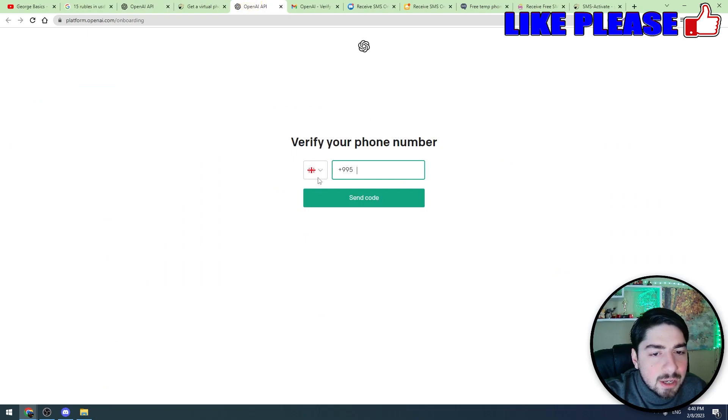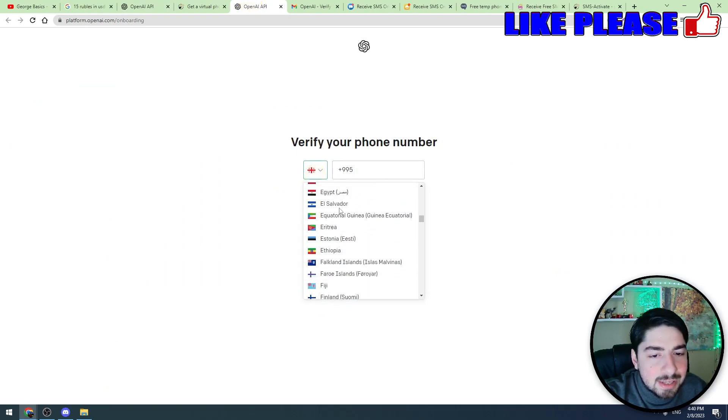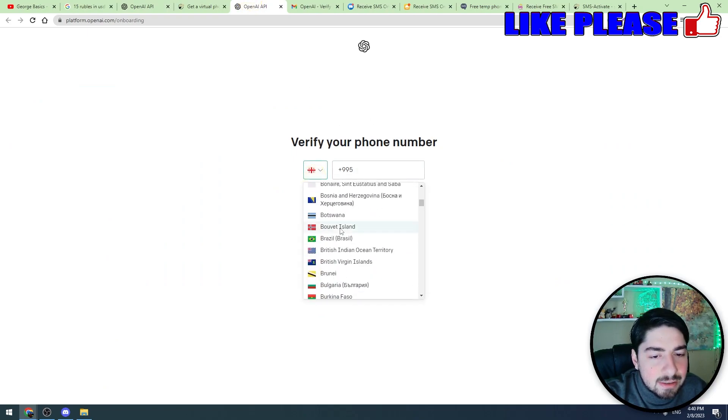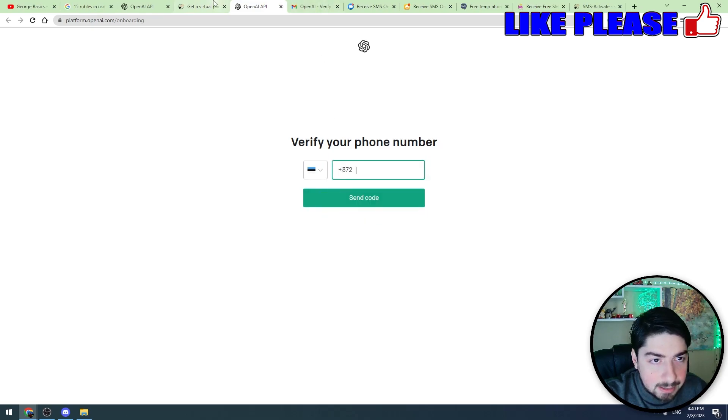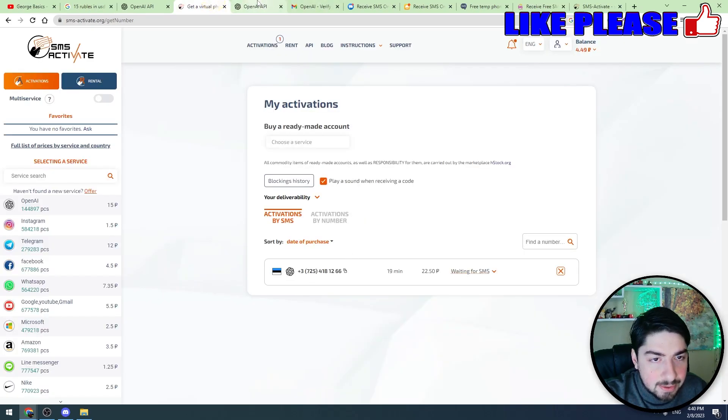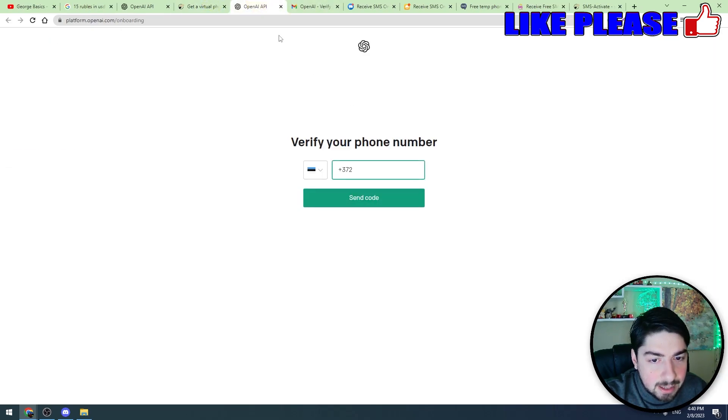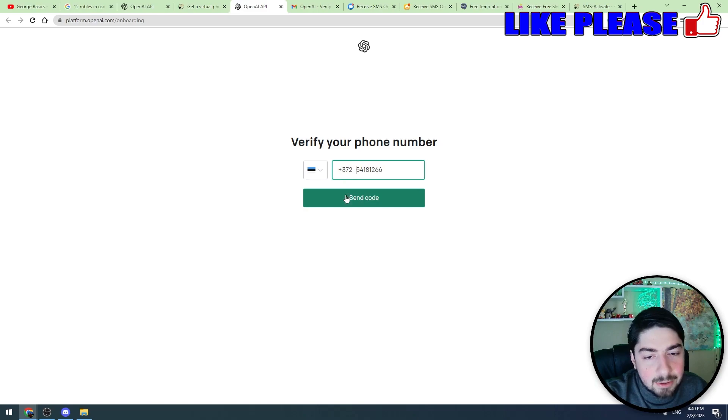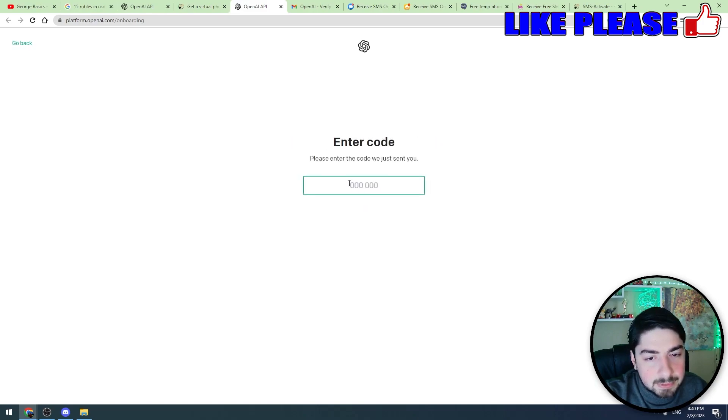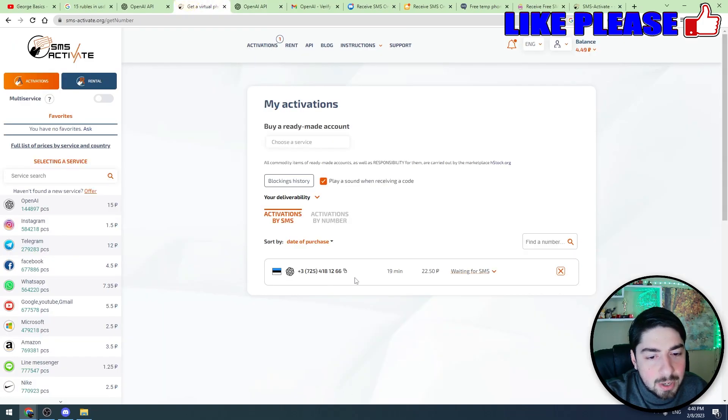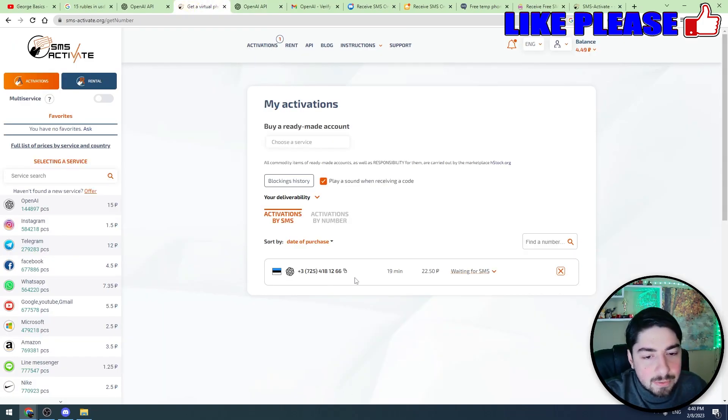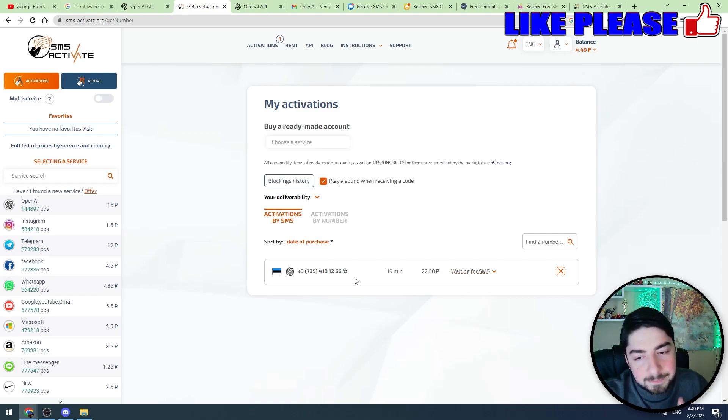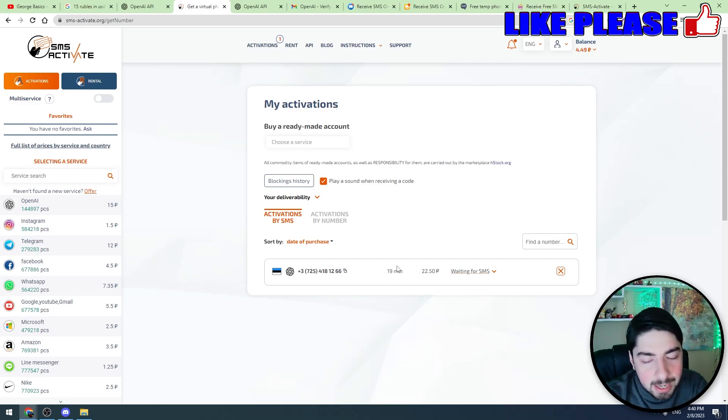Let's go back to ChatGPT. Let's choose Estonia in the country list and let's enter the phone number here. Okay guys, let's click send code and they sent the code. Now we should wait for the code. It will take maybe a few seconds to a minute. Let's wait. We have got plenty of time, we have got 19 minutes to use this mobile number.